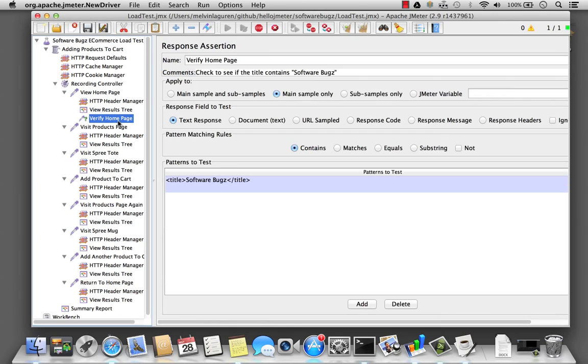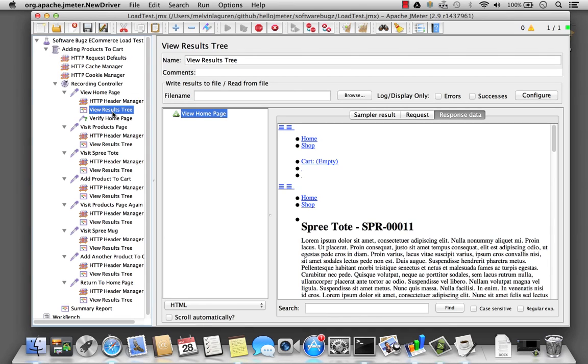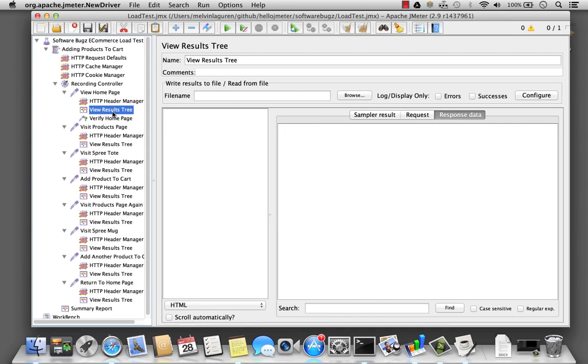Now how do I know if it really passed? Well let's go ahead and change the title. I'm going to put this to software bugs with an S, clear the results, and run the test again.